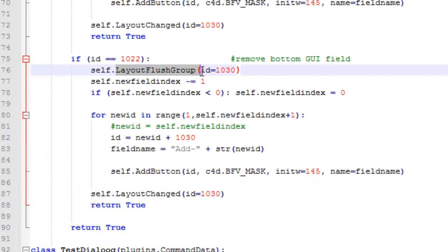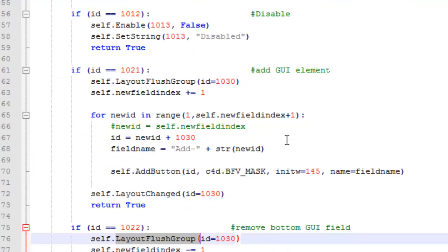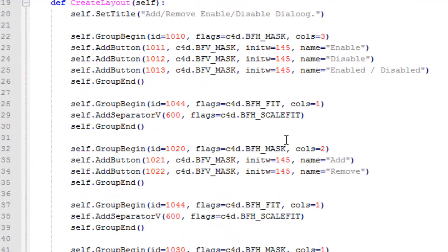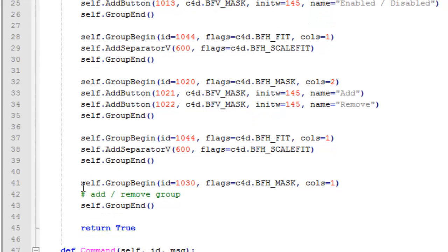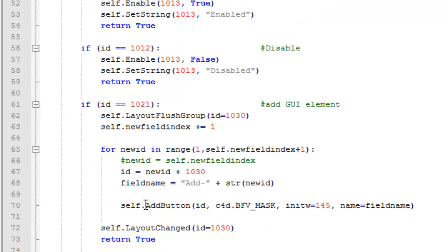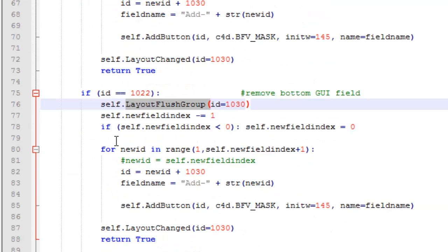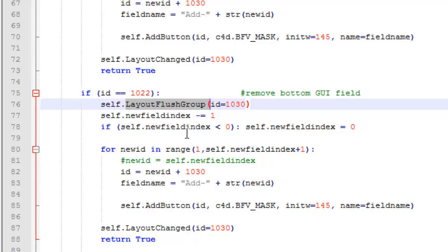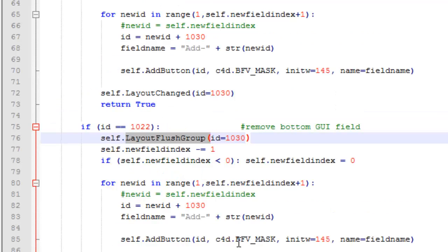What I did is in the create layout I created an empty group, group 1030, which can be used to add or remove fields. So again I use layout flush group to empty the group and then add the fields again.